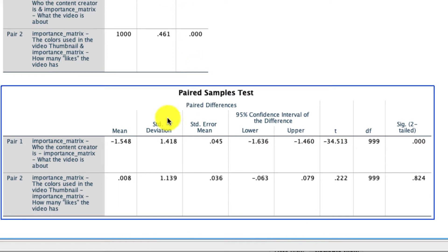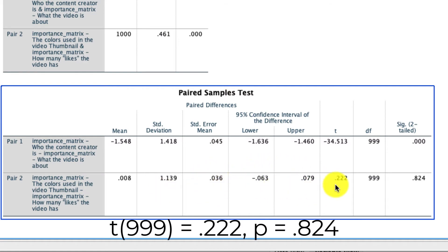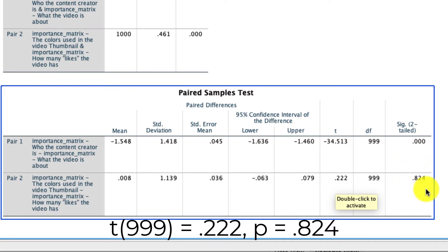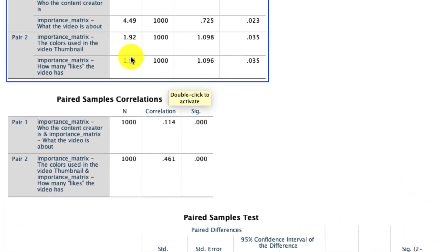That's not the case for our second comparison. Here we see that the difference is only 0.008 with a large standard deviation, relatively large standard error, and our 95% confidence interval includes zero. Critically, the t value for this test is 0.22 with the same degrees of freedom, and our p-value is 0.824, which is well above our cutoff of 0.05, meaning we cannot reject the null hypothesis that these two means are equal.